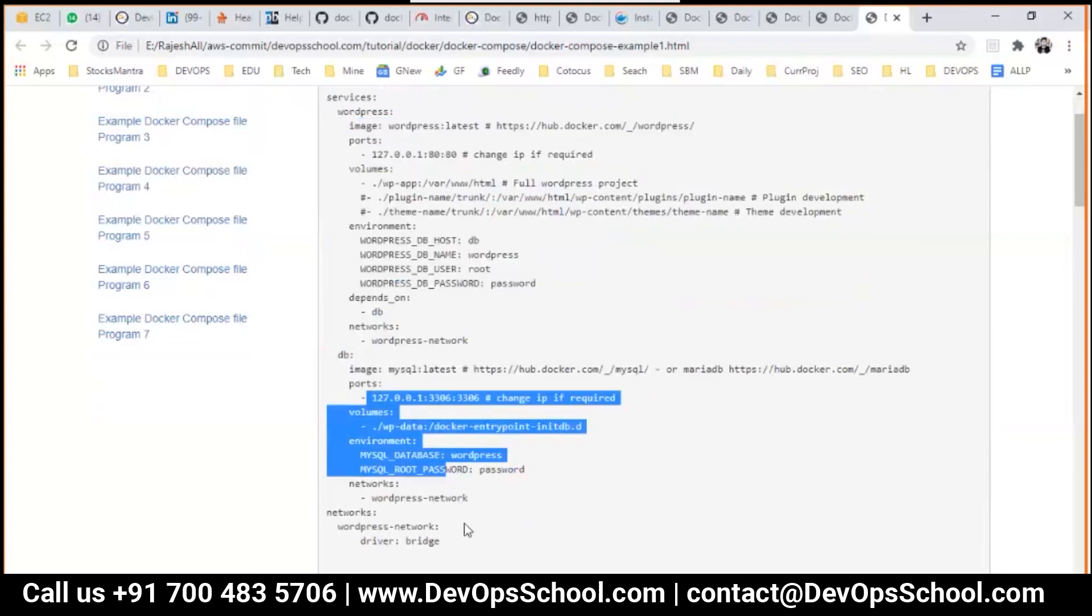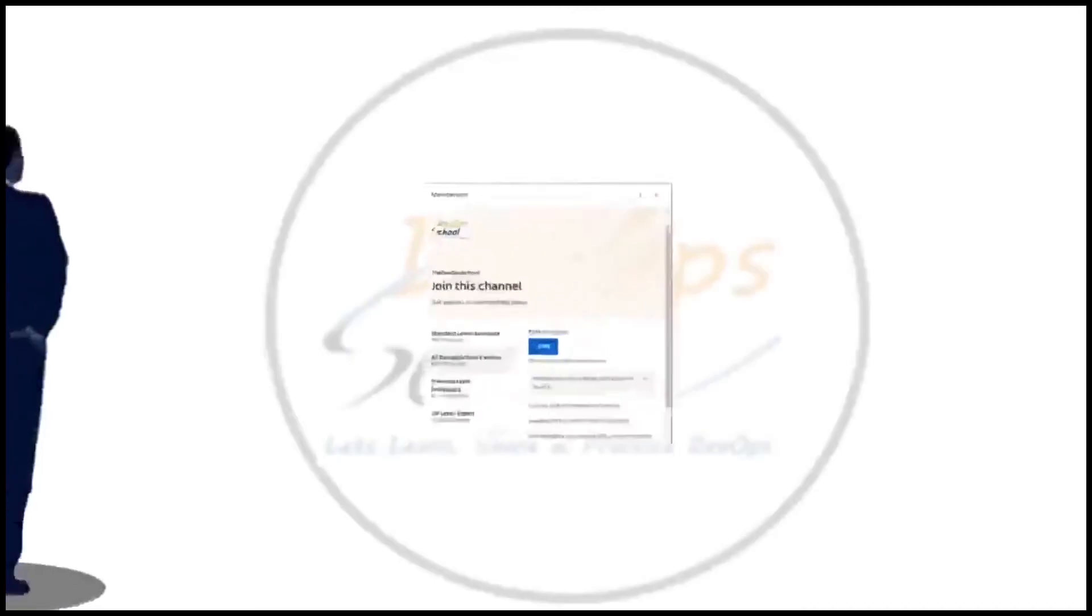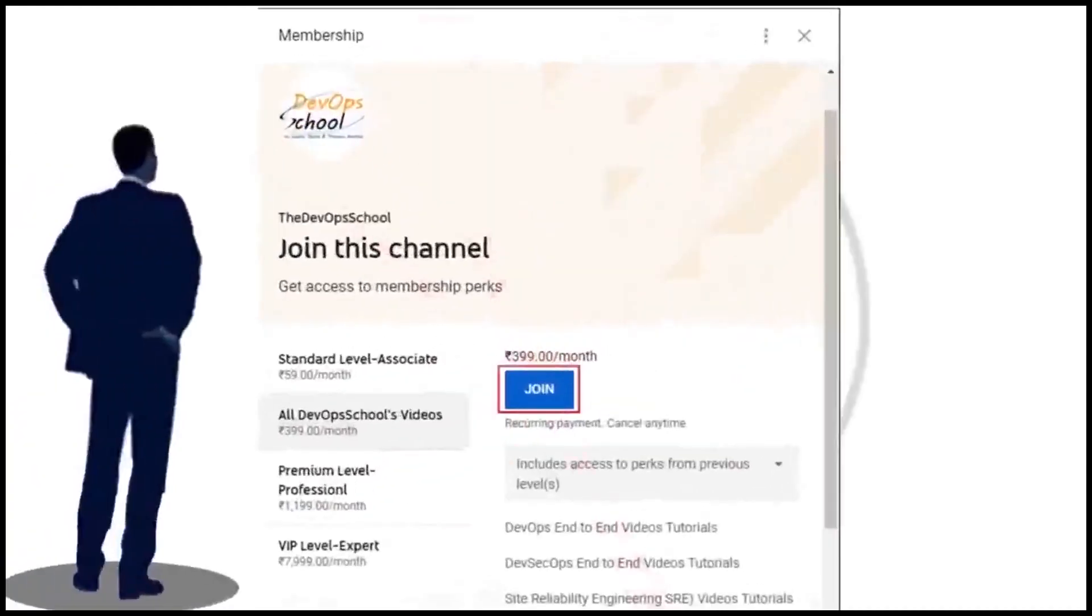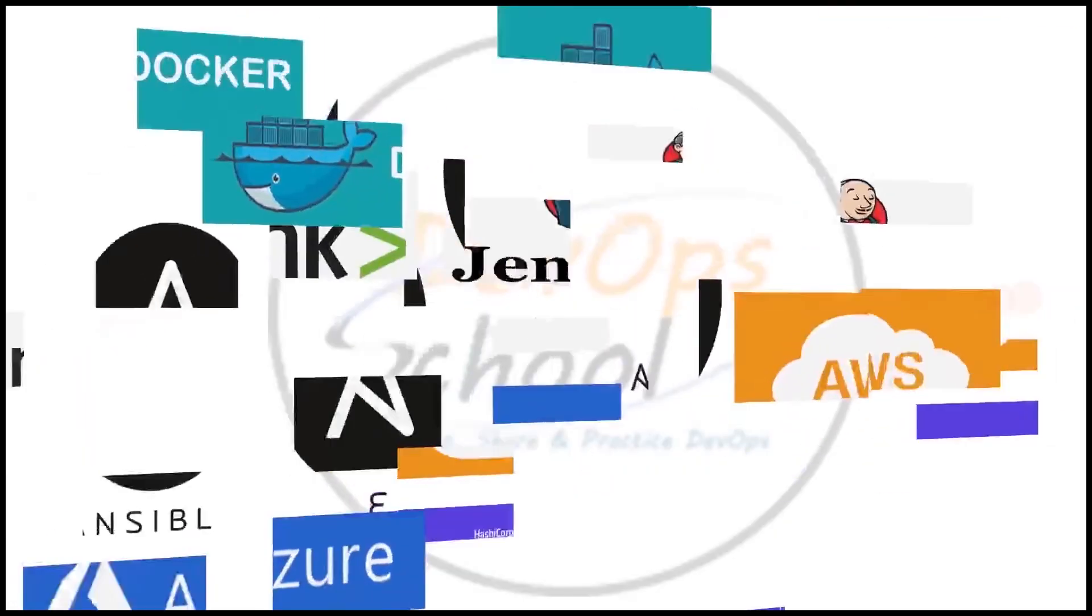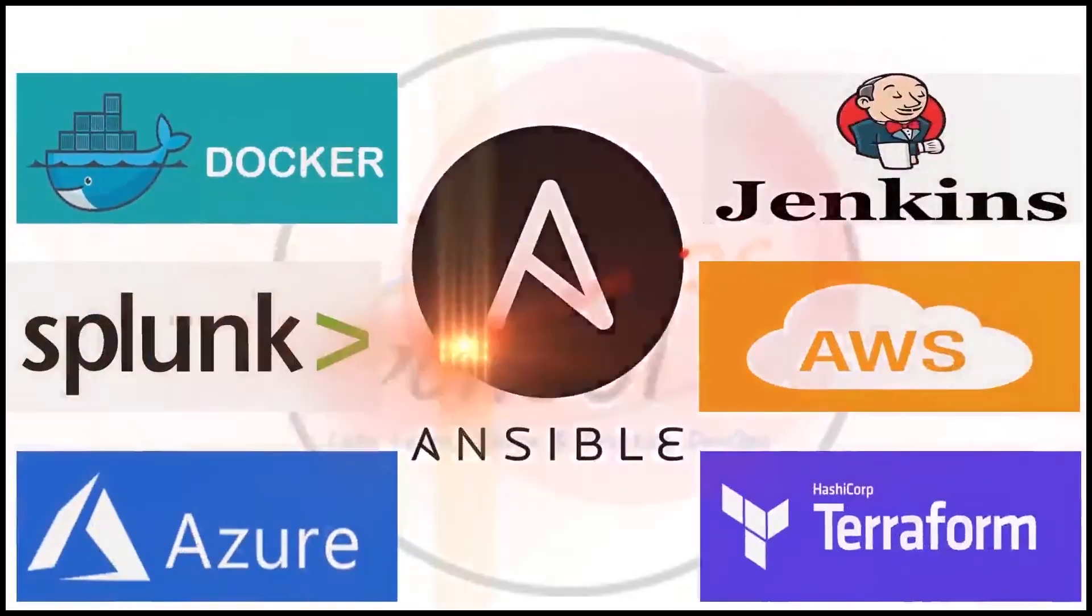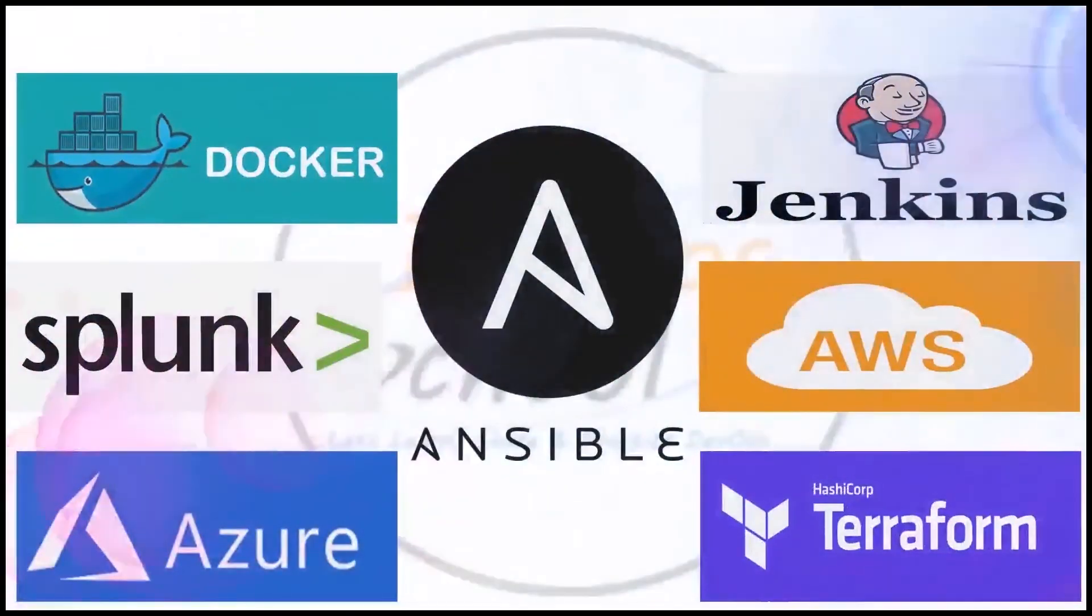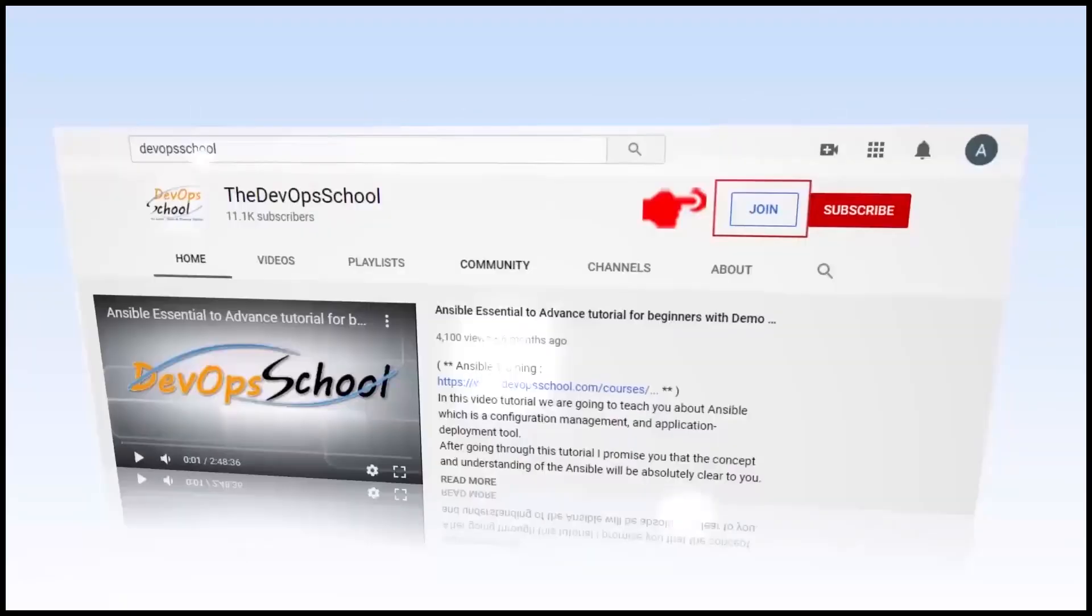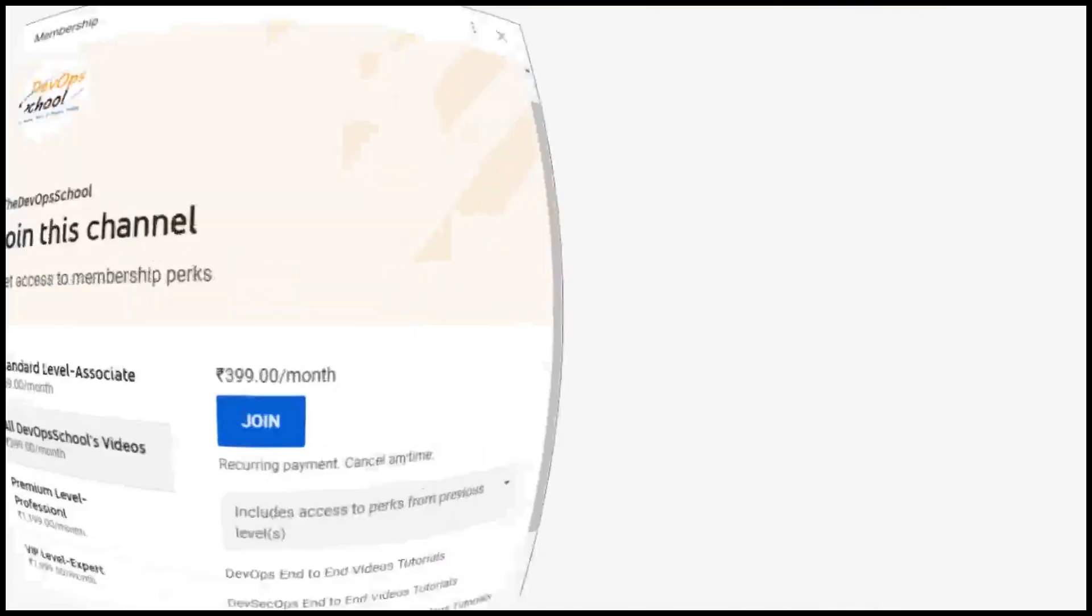Please enroll our general membership for 399 plan to get access to all the parts. Along with that, you can access our other tutorials such as Docker, Ansible, Jenkins, Terraform, Splunk, AWS, Azure and various other DevOps related premium tutorials with our channel membership. If you have any issues with our channel membership, you can drop an email to us at contact@devopsschool.com.